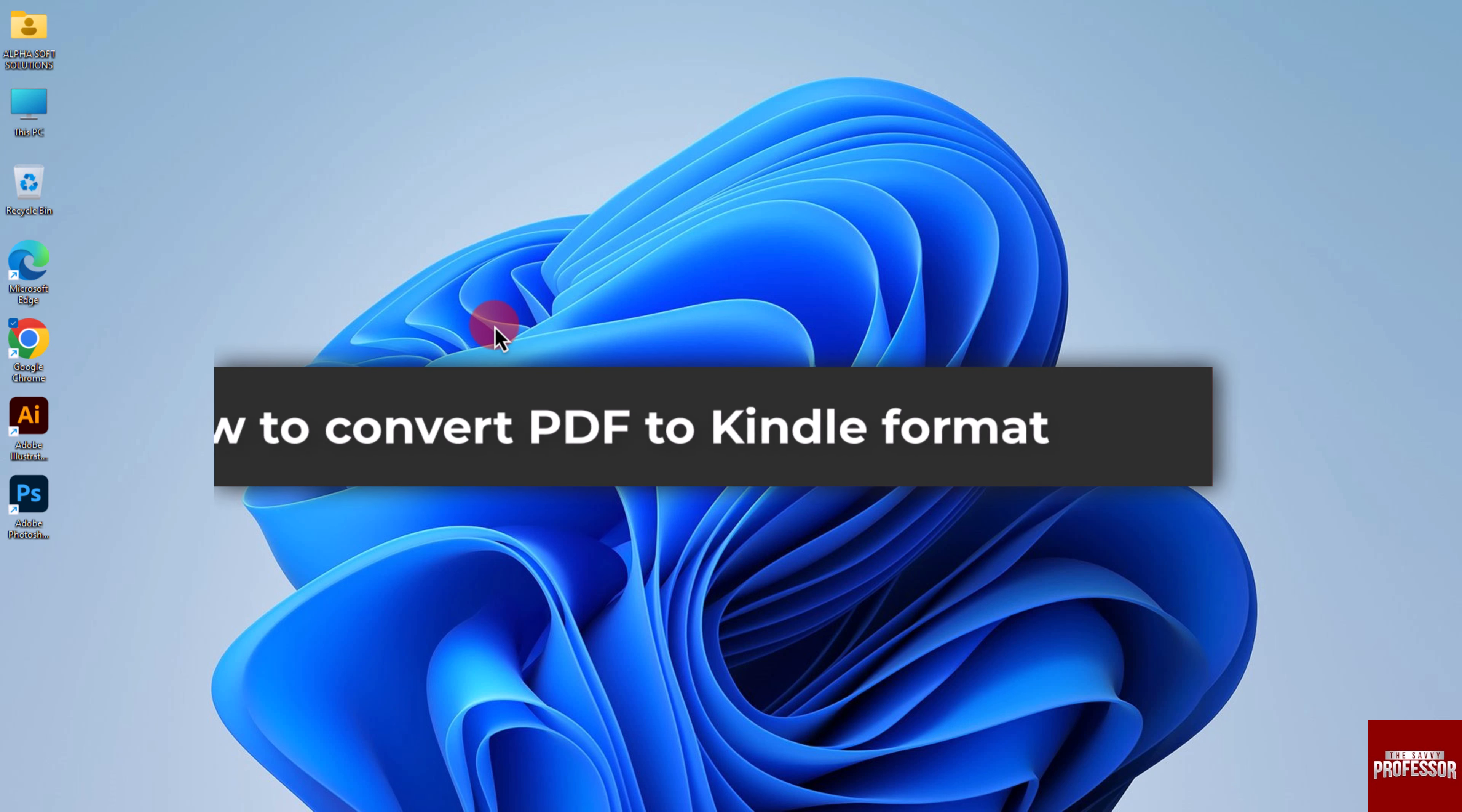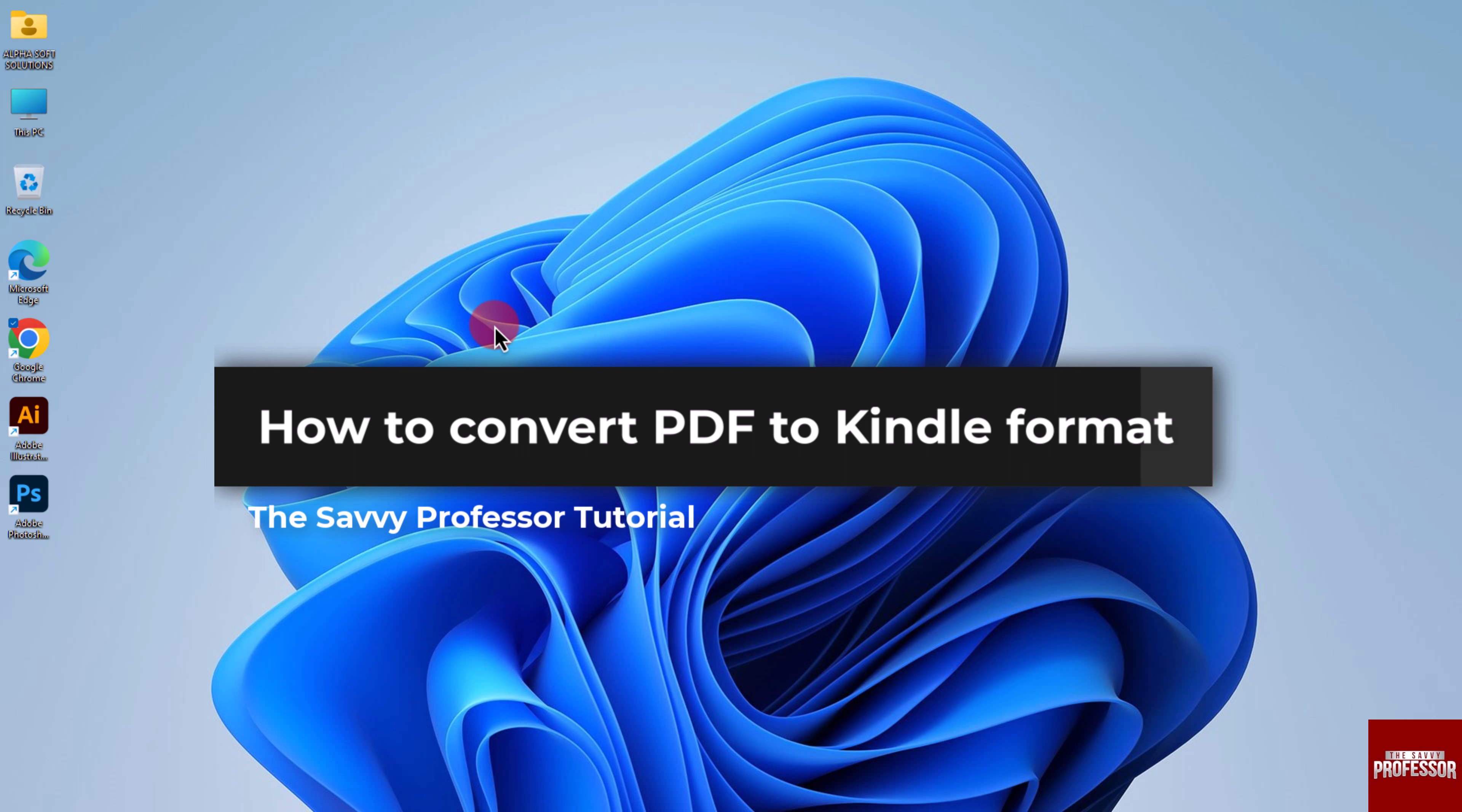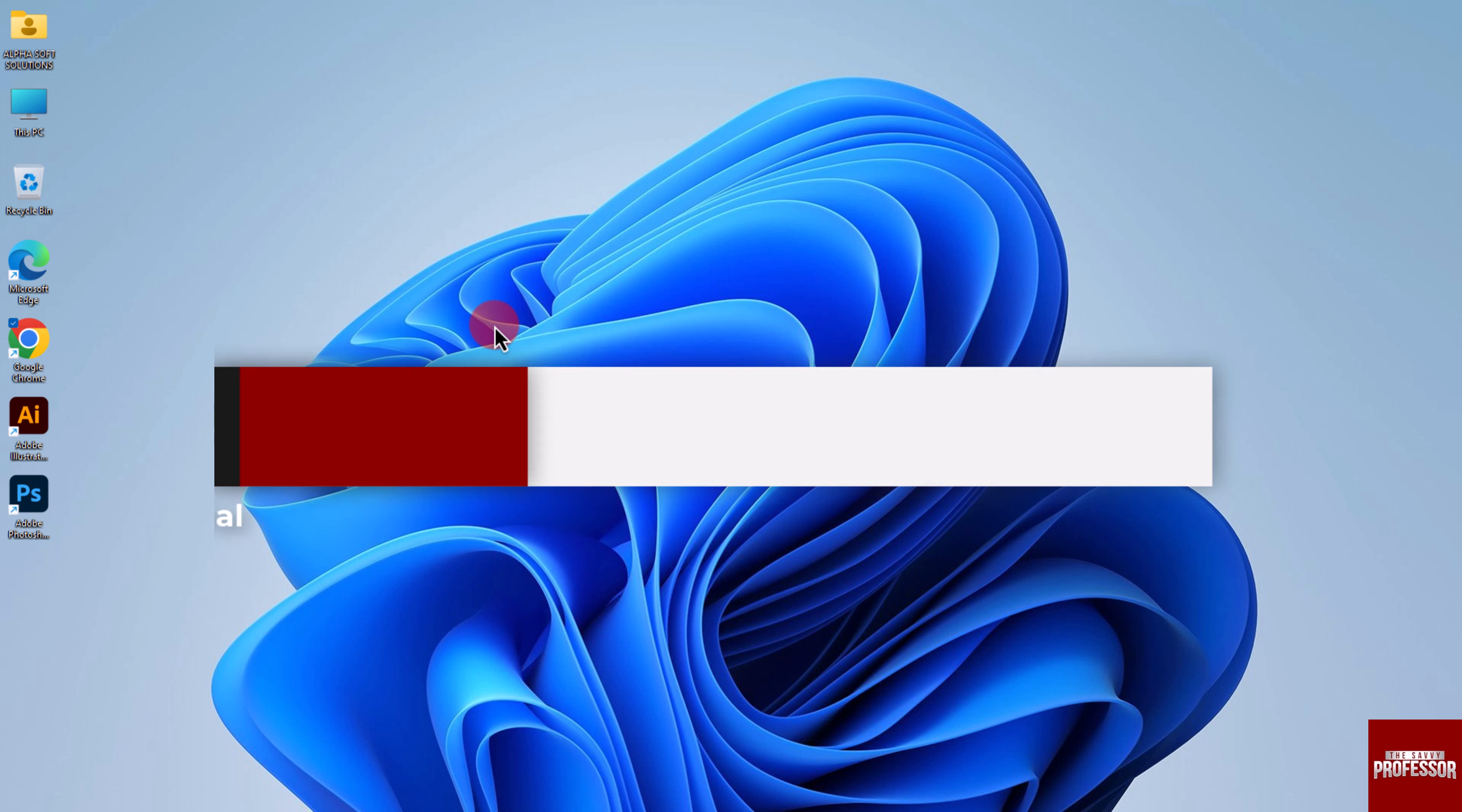Hello guys, welcome to the Savvy Professor and in today's video, I will show you how to convert PDF to Kindle format. Let's get started.